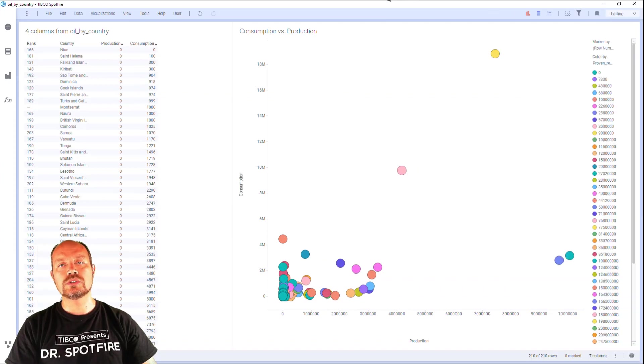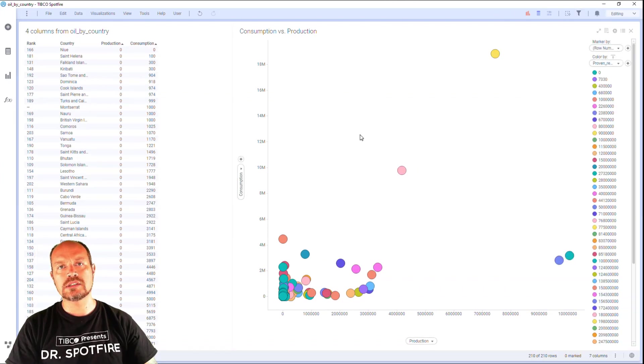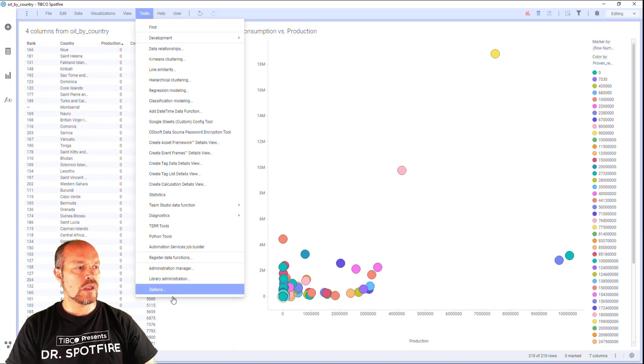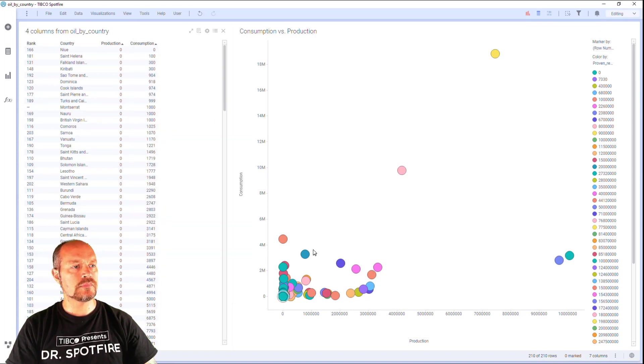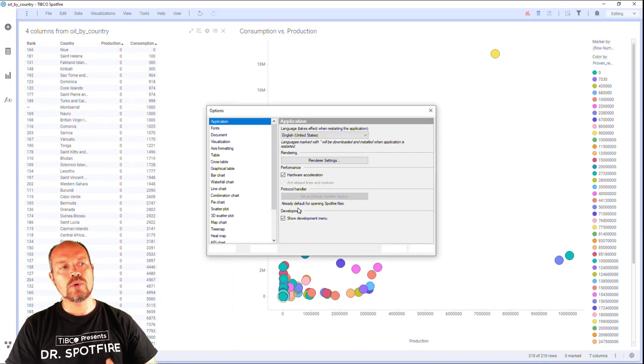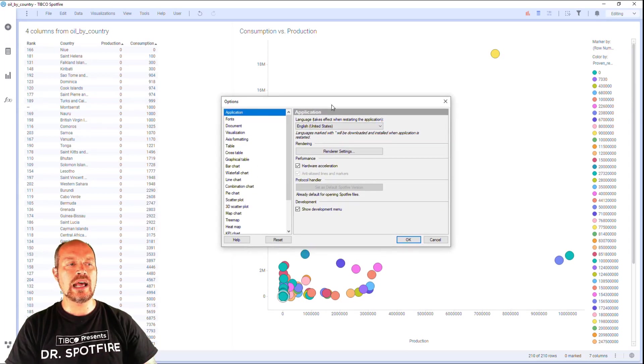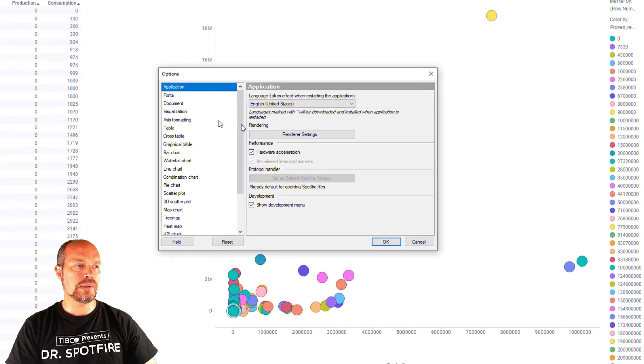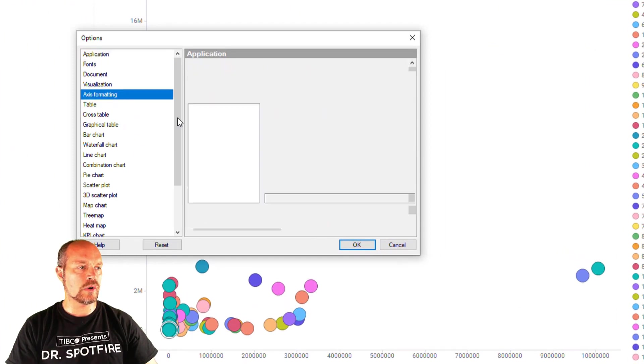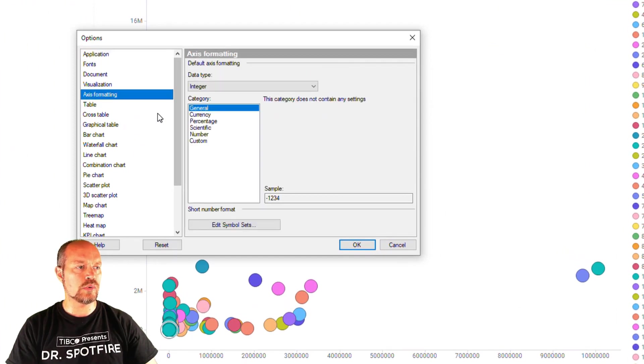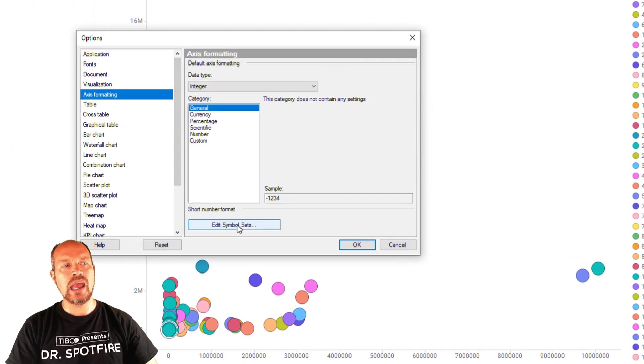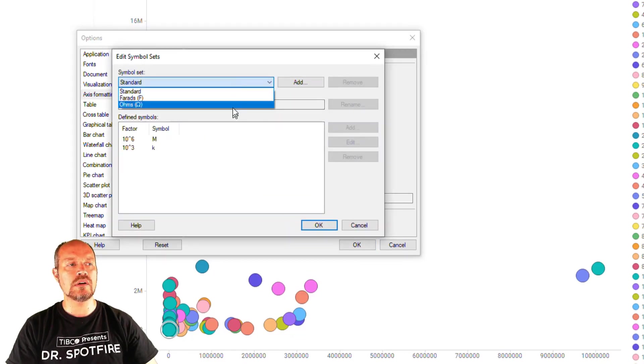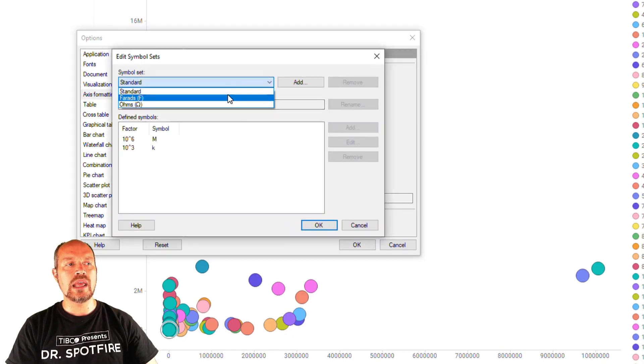The first thing I want to do in order to create a custom unit of measure along my axis is go to tools options and then I'm going to see my default settings dialog. Every time I create a new analysis these settings are going to be applied. You can explore different options but now we are going to go directly to the axis formatting and click the edit symbol set. You might only have one option here. I already added a couple more.